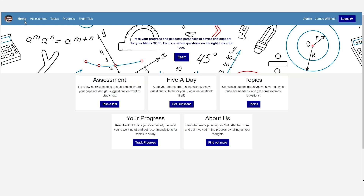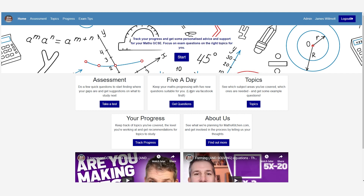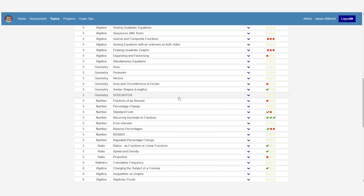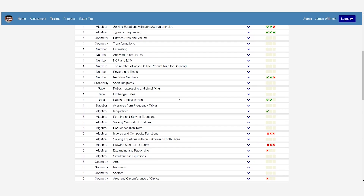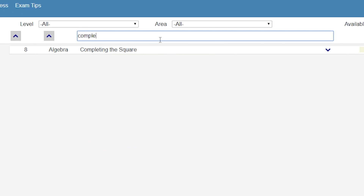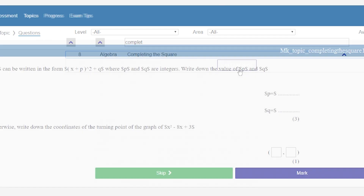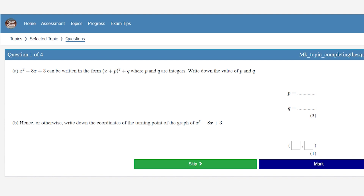Let's say you need to revise a particular topic — for example, completing the square. If you go to the topics page, you can either select from the menus or type in to search for the topic. Search for completing the square and you can see it comes up — select that, get the questions, and you can see we have four questions on completing the square. You complete them in just the same way as all the other questions, mark it, and that all adds towards your overall level and assessment of where you're working at.